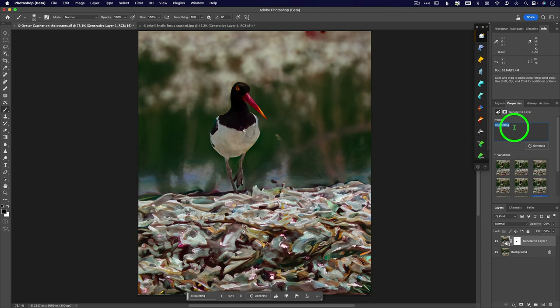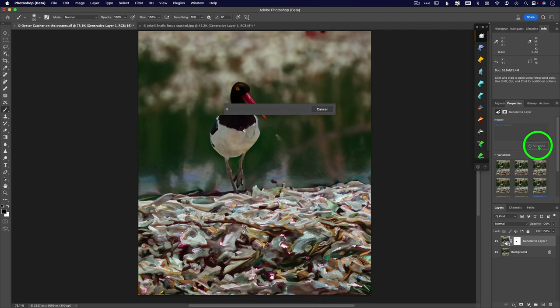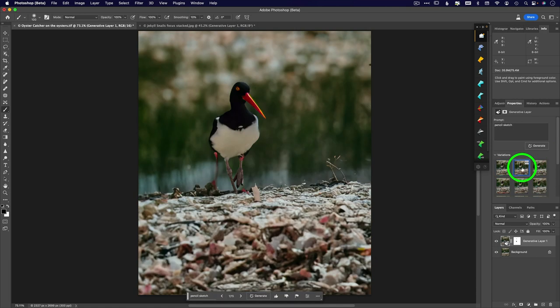So no matter how many times I come in here and change whatever is this is pencil sketch. Generate. So I'm going to get three more choices here that include pencil sketches. Again, his feet and his eye will look totally normal.